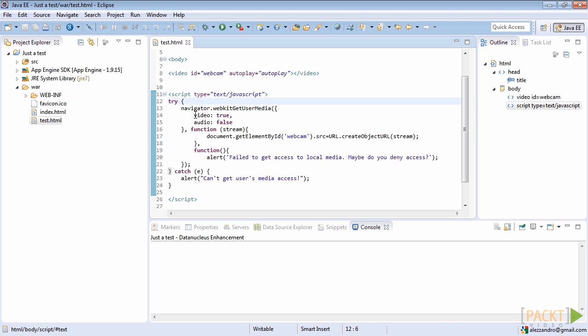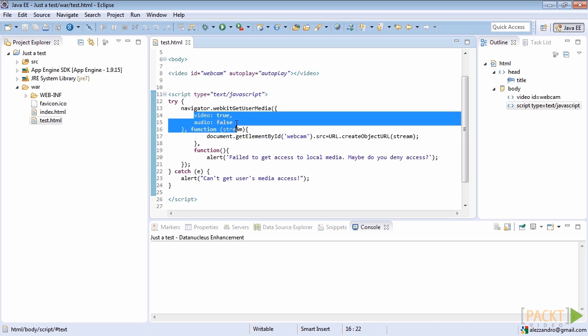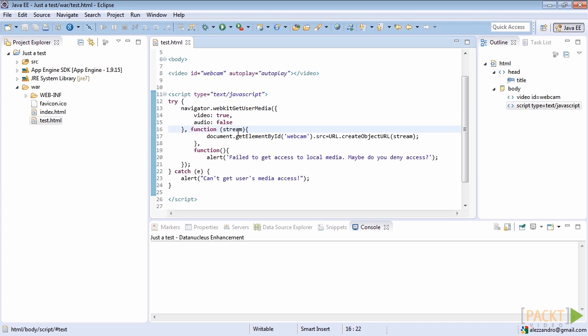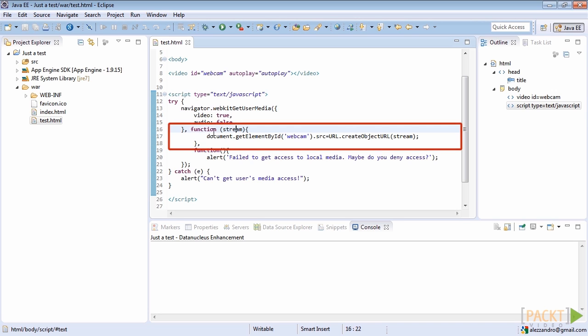The second and third arguments are callback functions used in case of success or error taking media access through the web browser. As you can see, in case of success, we set the SRC property of the video element with URI of the webcam video stream. The URL.createObjectURL static method creates a DOM string containing a URL representing the object given in the parameter.